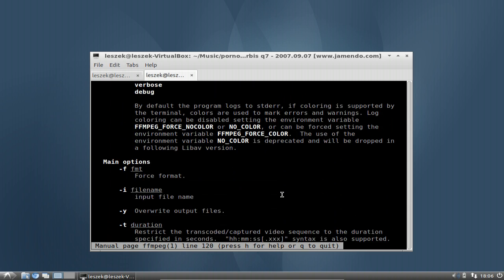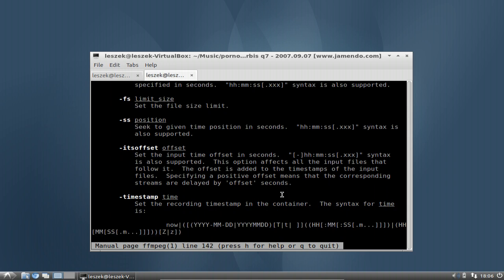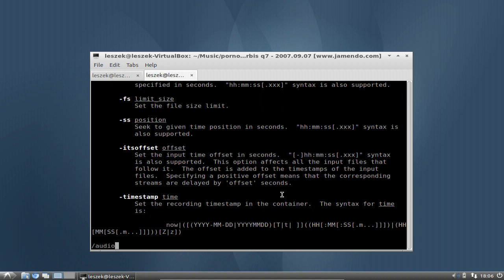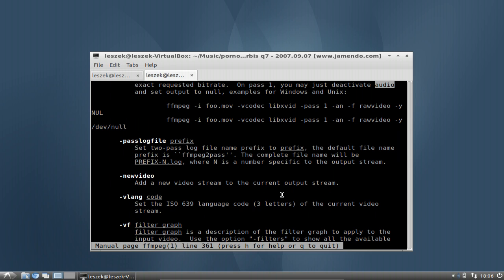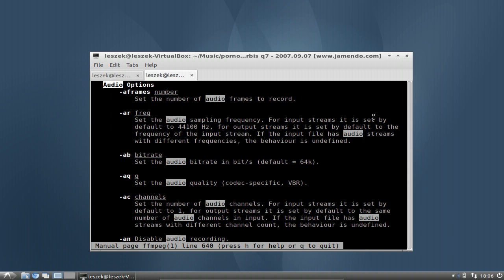What I will do is search for something — just like in vi, I can search with a forward slash. I'll search for 'audio', and as you can see it marks the search result. With the 'n' key I can jump to the next search result. I'm now at the audio options, and my assumption was wrong — the parameter for setting the bitrate is '-ab', and the default is 64k.